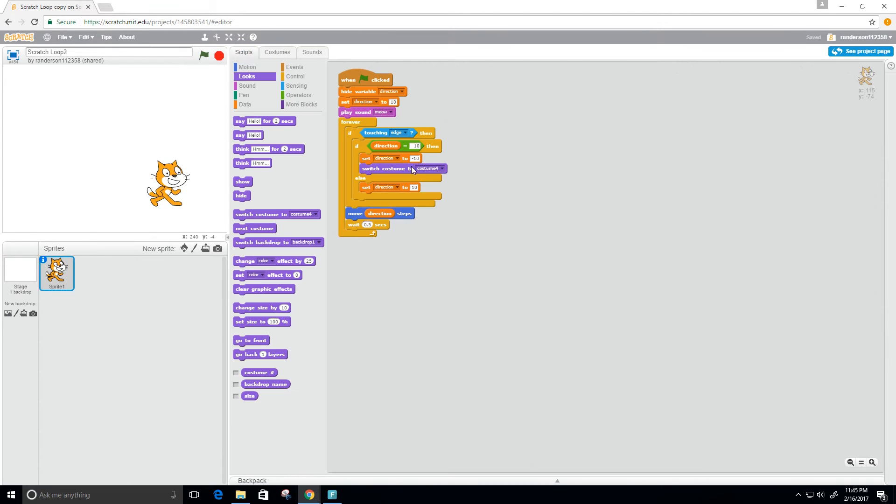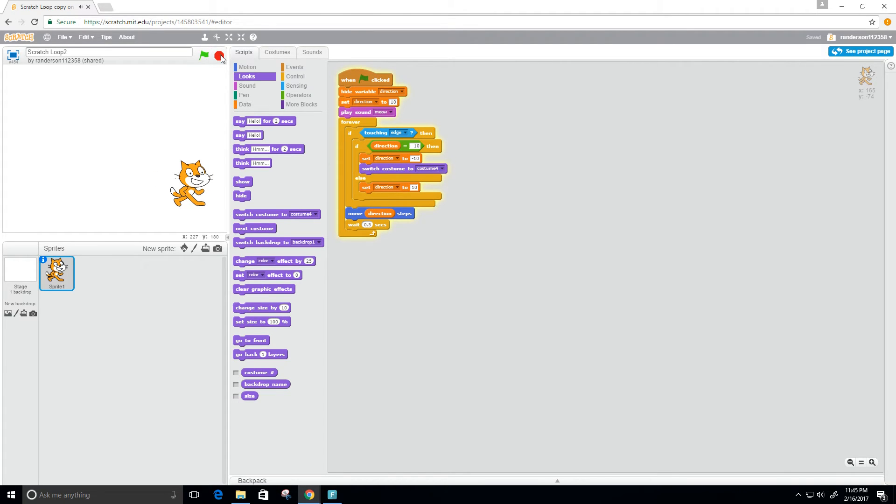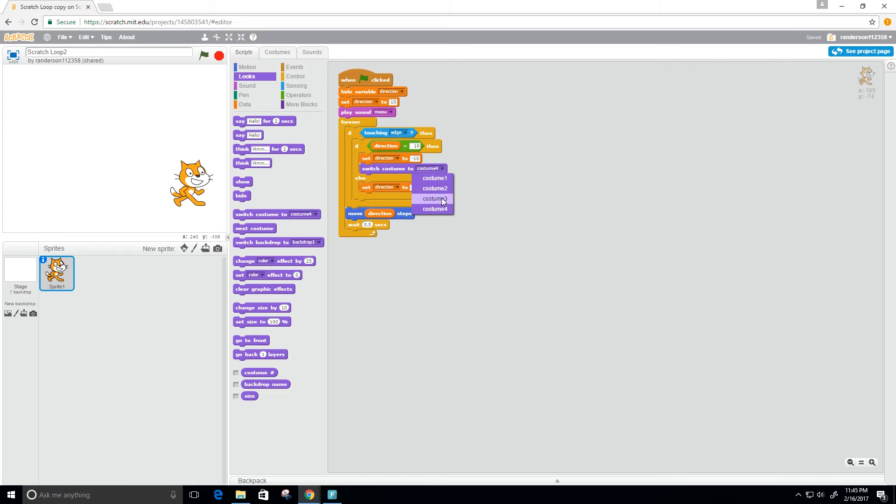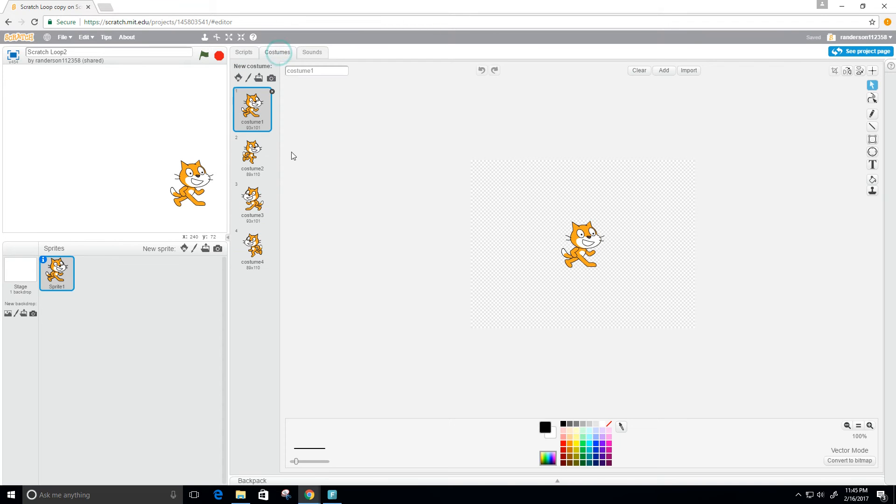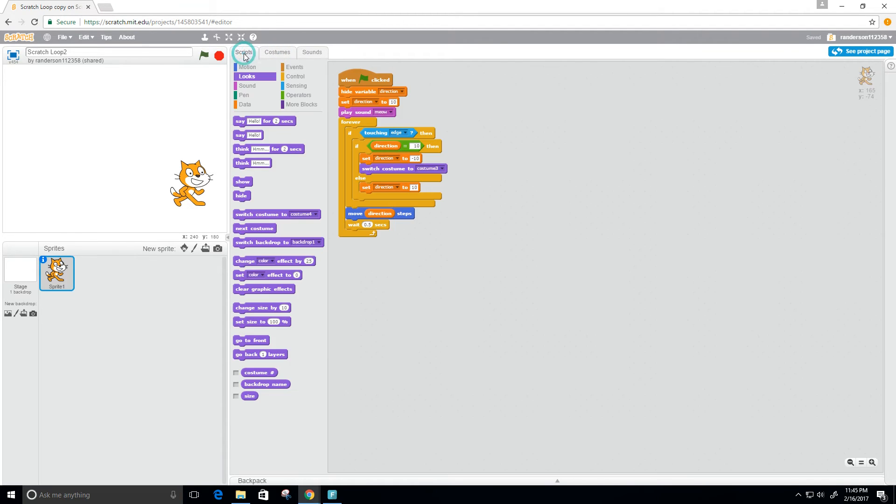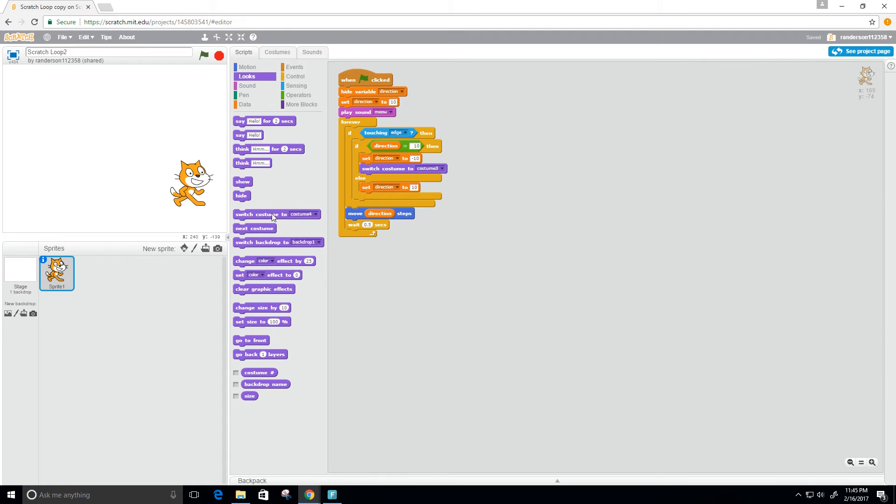Let's stop that. When it hits that edge I want the costume to change to costume three. Costume three looks like that there. And once it hits the edge again I want to change back to costume one. So once it hits this edge over here I want it to switch back to costume one.